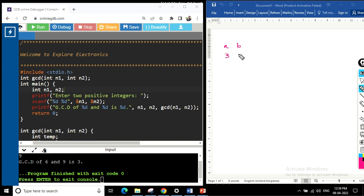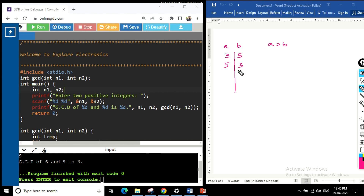To find the GCD of two numbers, suppose we have a=3 and b=5. The first condition is that a must be the greater number, so if a is less than b, we swap them. After swapping, a is 5 and b is 3. Now recursively, we find the modulus: 5 mod 3 gives us 2.